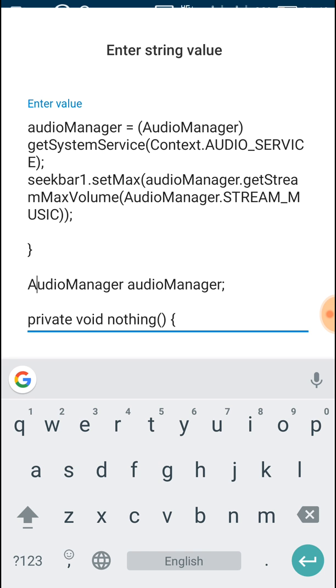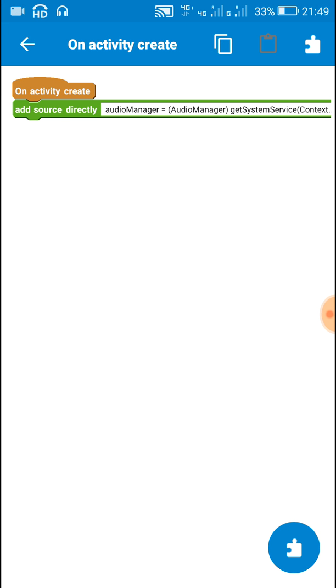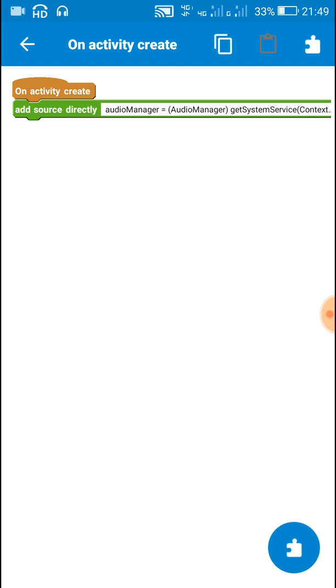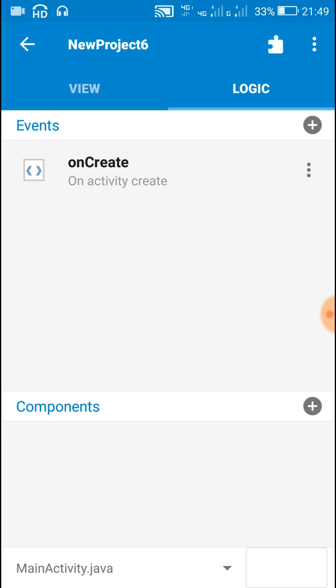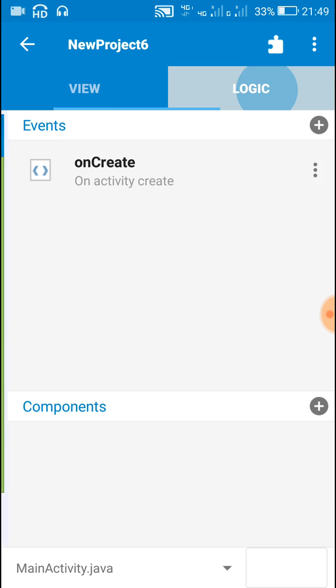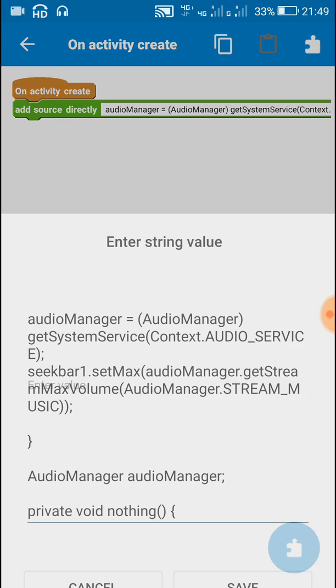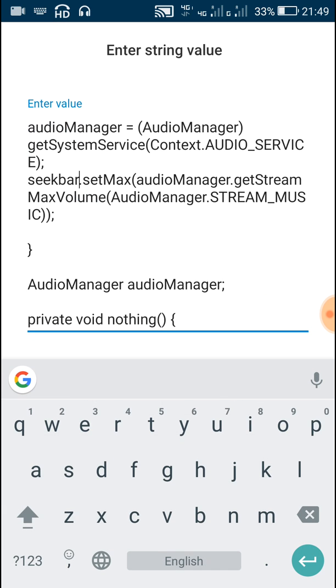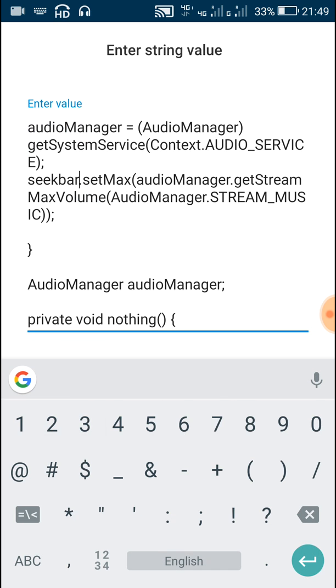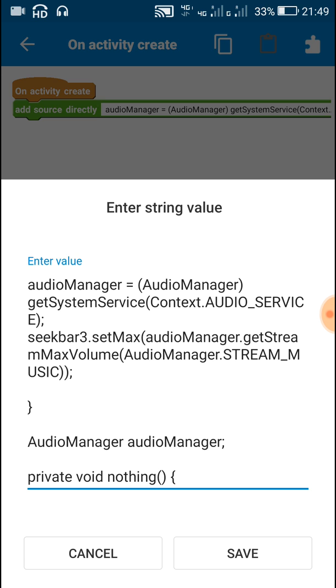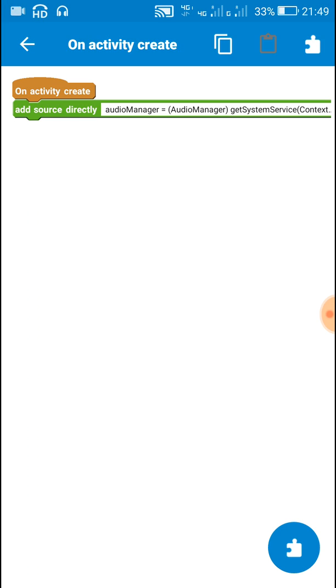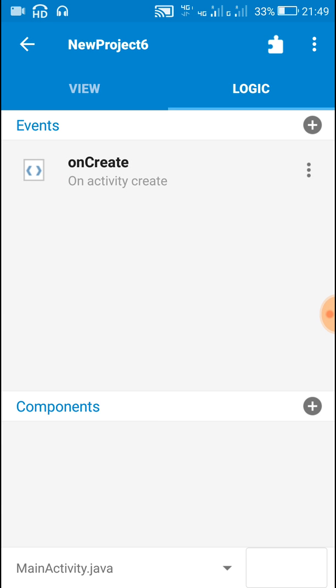Now after this, just check this seek bar once. The name of seek bar is seekbar3, so here we have to change this from seekbar1 to seekbar3.